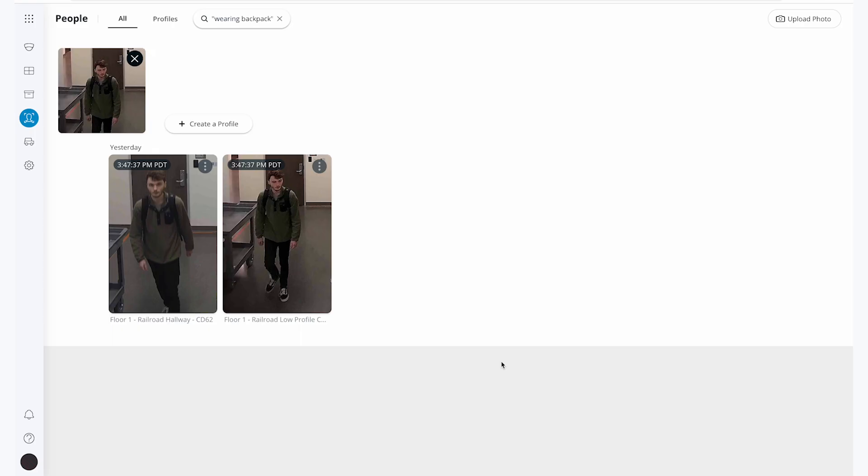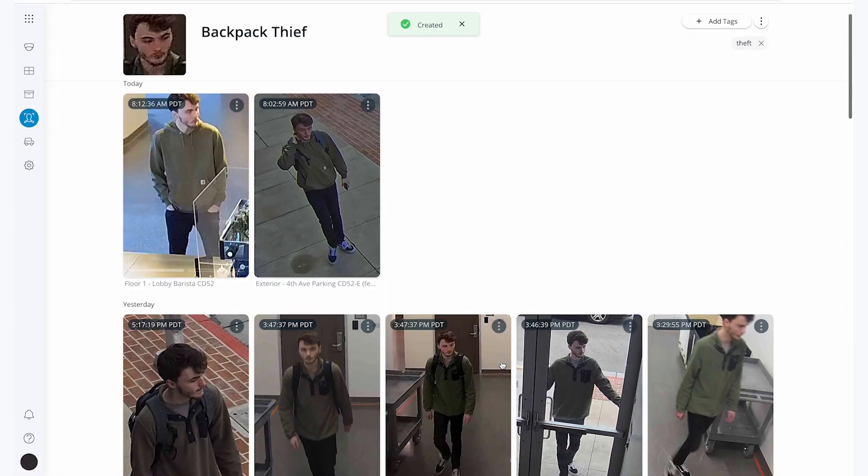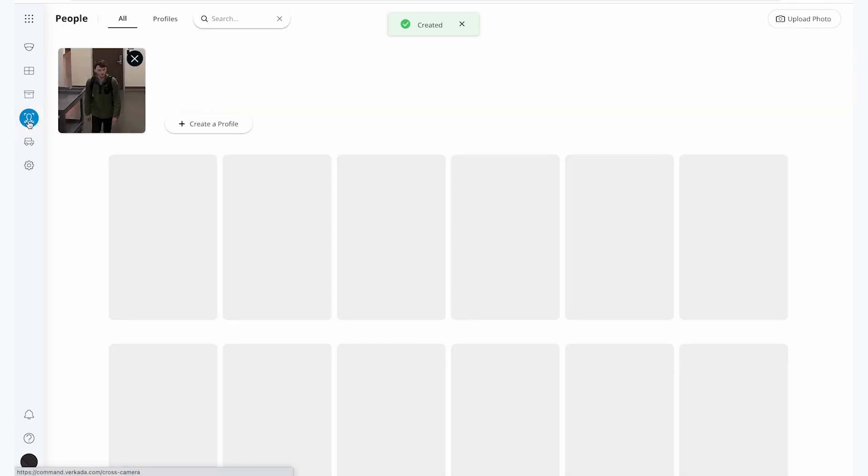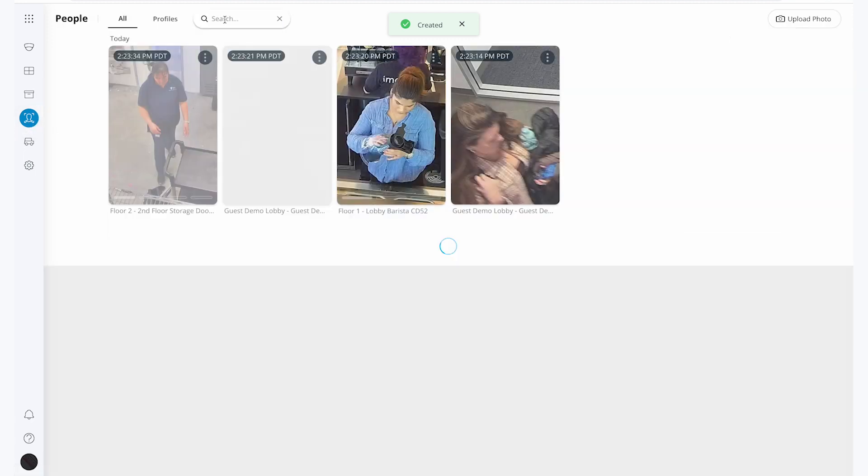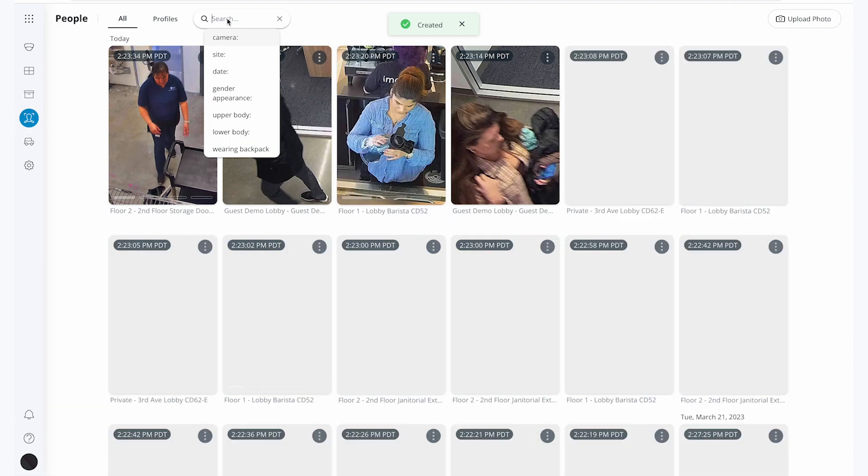This will be really helpful for me so I can make sure that he doesn't come back and try to steal anything else. Now that I have everything I need, I can quickly find all of the footage that contains this thief and save it for the authorities.